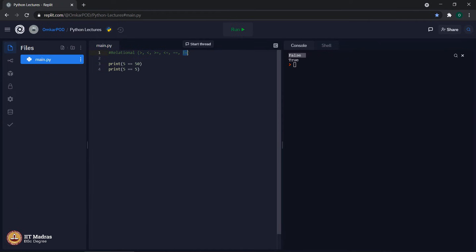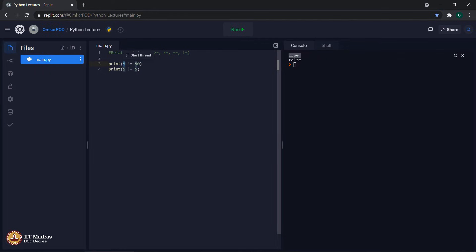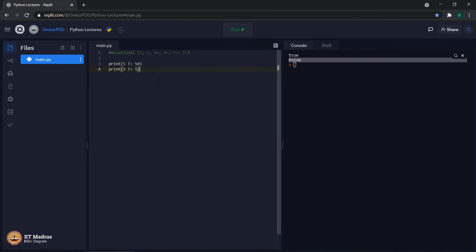The last relational operator is not equal to, which is exactly opposite to the double equal to operator. Using 5 not equal to 50 gives true, and 5 not equal to 5 gives false. As you must have noticed, with relational operators the output is always a Boolean value — the output of any expression using a relational operator is always going to be a Boolean value.